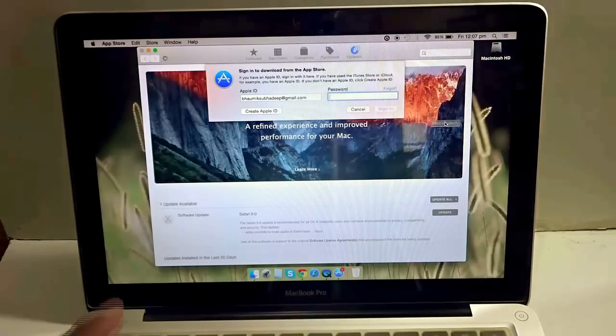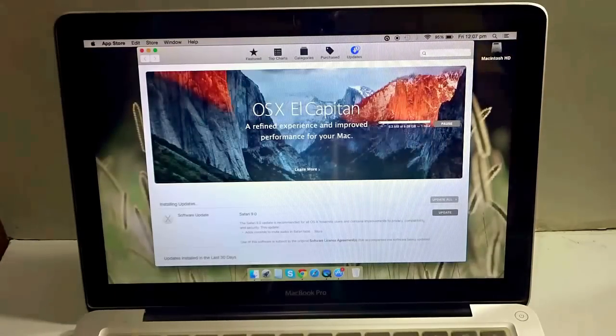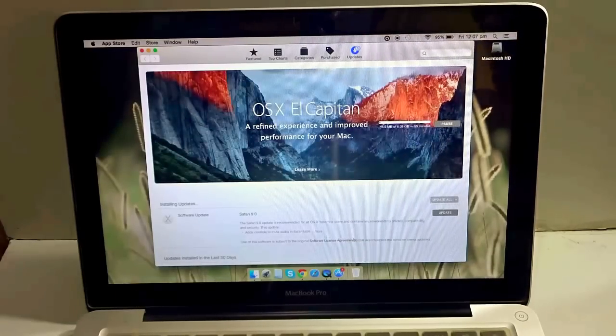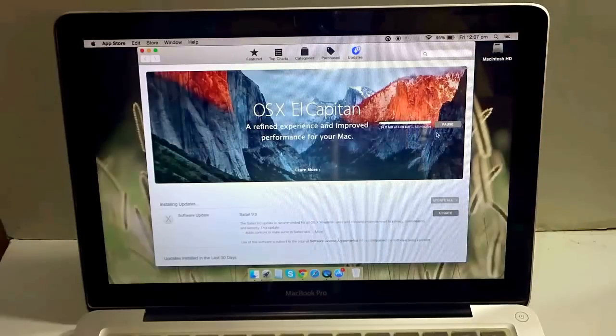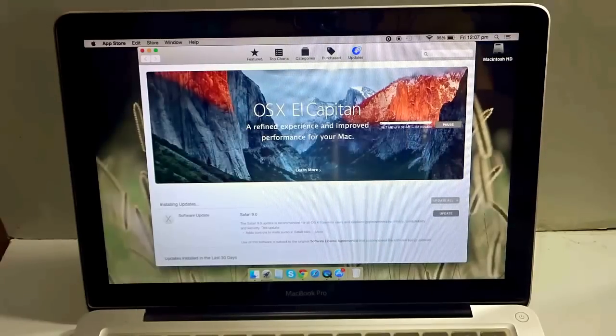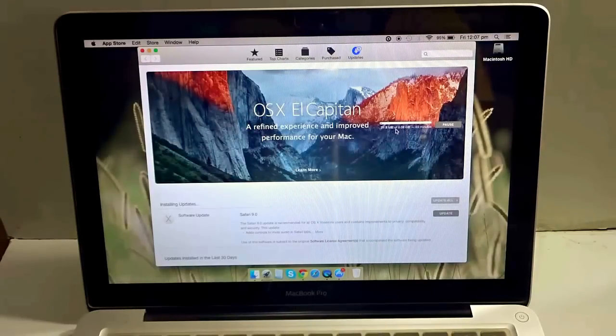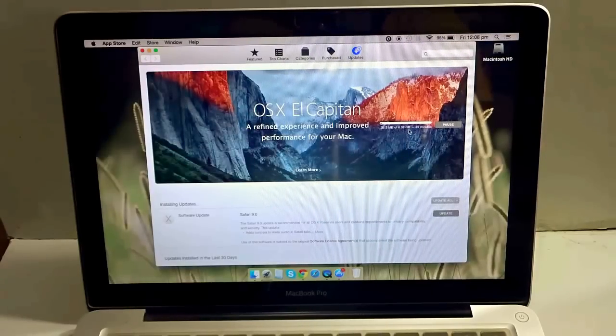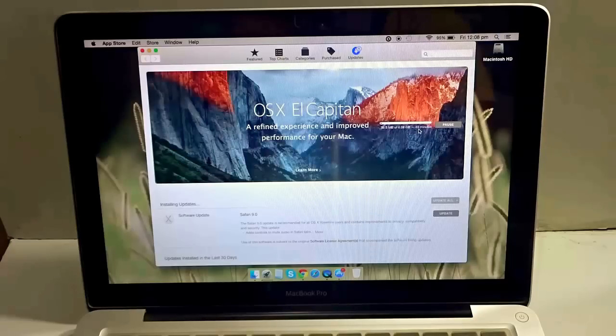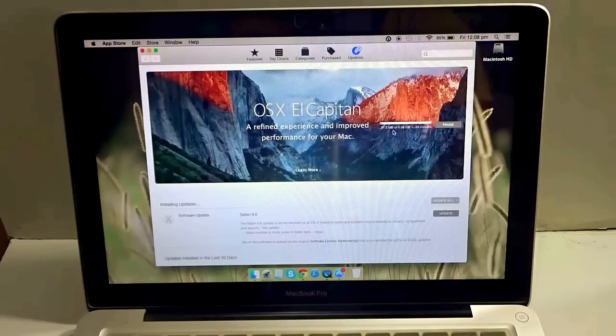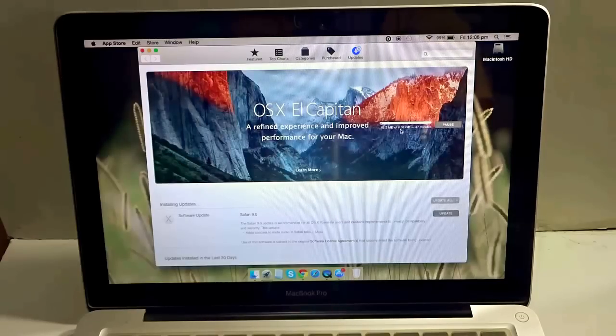After some time you will see that it has started downloading the OS. It says 29.4 MB of 6.08 GB, 49 minutes remaining. Just need to give that particular time.